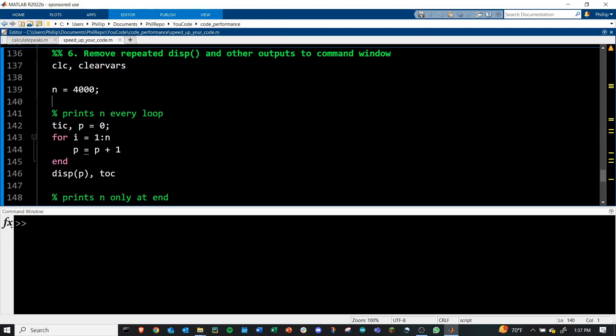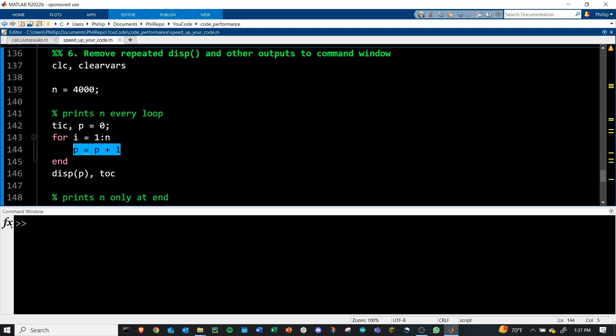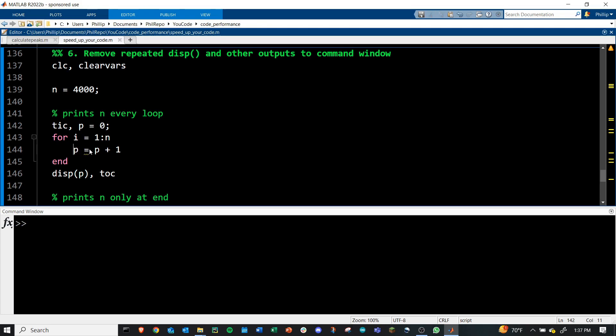In this last section, this is a super easy way to speed up your code. I hope you're not doing this, but remove any outputs you're doing to the command window that are involved in for loops or are repeated in any way. Especially with the display command or unsuppressed commands like this, anything you're sending to the command window will slow you down. So here I've got a for loop that's going to run 4,000 times. I'm defining P to be zero. And then I'm simply adding one to the previous value of P every loop and resaving that as P.